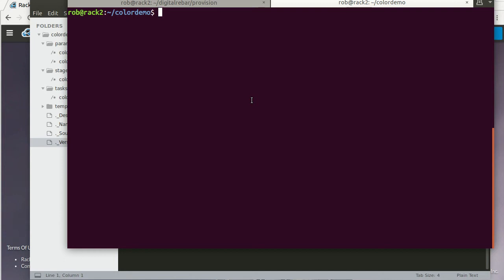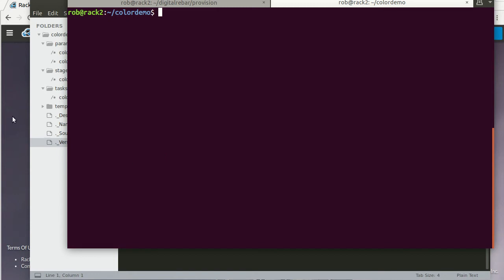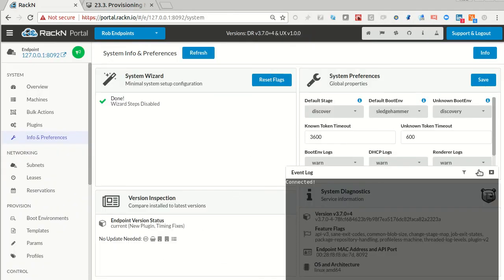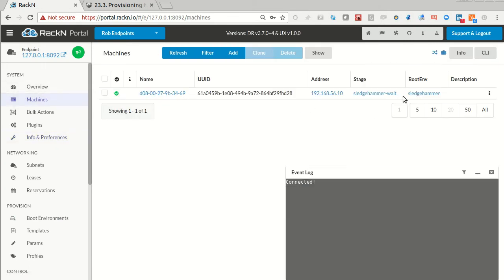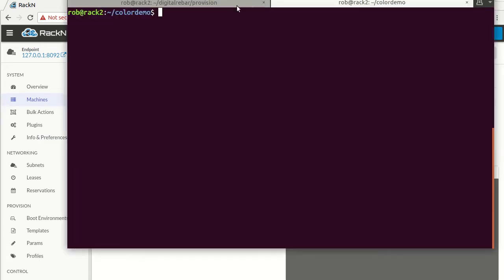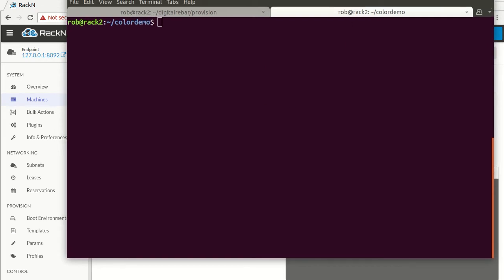But it's not in the system yet. Here's the portal. I'm going to log into the portal — we've got one machine in it for testing. Here's my machine. It's just in sledgehammer wait, which is a good staging environment. So let's go ahead and take the next steps for actually packaging up.